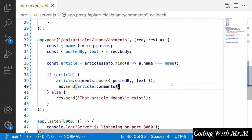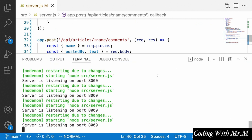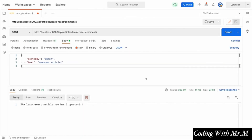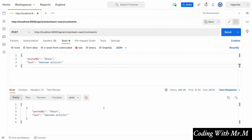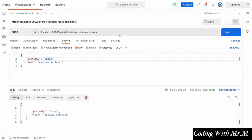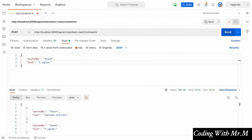We don't need to manually restart our server because nodemon has been doing that in the background as we've been saving changes. Going directly to Postman and clicking send, we see an array with that new comment data included. Sending another request with different text — say 'I agree' — and clicking send, we'll see that both comments are now part of the comments array for that article.